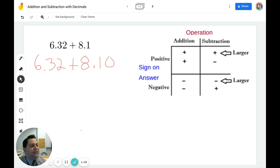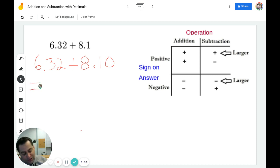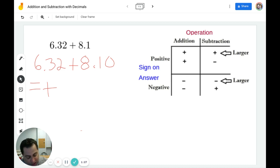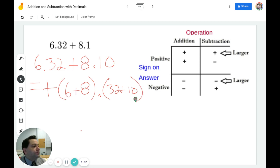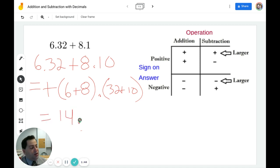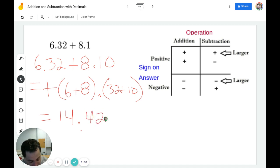I take a look at the problem and I can see that I have a positive and a positive. When I have two positives, I'm supposed to add and the answer will be positive. So we know we're going to have a positive answer. When adding decimals mentally, you want to add the numbers before the decimal point and add the numbers after the decimal point. So here we have 6 plus 8, then 32 plus 10. Well, 6 plus 8 is 14, and 32 plus 10 is 42. So our final answer is positive 14.42.